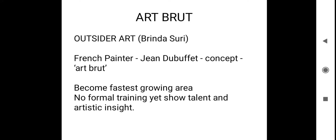On such occasion, what happened is a French painter, his name is Jean Dubuffet, he coined a word, a concept called Art Brut. What is the meaning of Art Brut? Raw art which is not polished. People who don't know what it is, how to do that, if they could able to do it, that can be coined or categorized under this Art Brut.